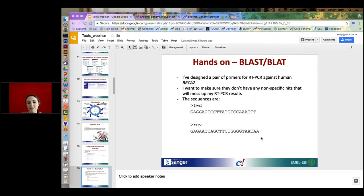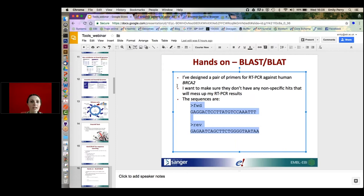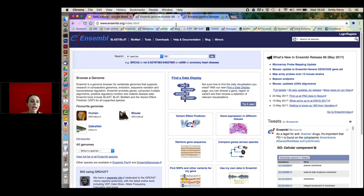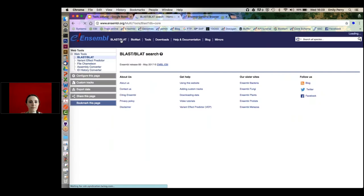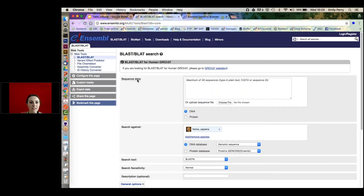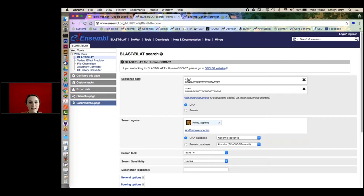I can put anything as my sequence titles as long as I put a little arrow on them. I'm going to select this and copy it, go into the Ensembl genome browser at ensembl.org, and go into BLAST/BLAT at the top. This is the BLAST interface — I've got a box where I can paste in my sequences or choose a file. It automatically detected two sequences and it can go up to 30 sequences.